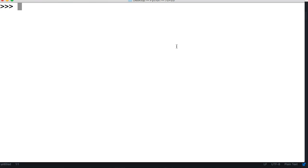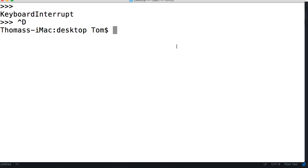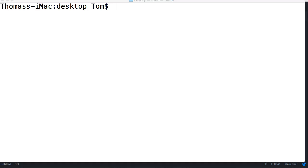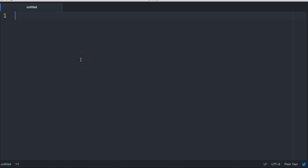Otherwise you can follow along with us and we'll build a little baseball game. I'm going to get out of my interpreter and open up my text editor. I'm going to create a new file and save it to my desktop as baseball.py.